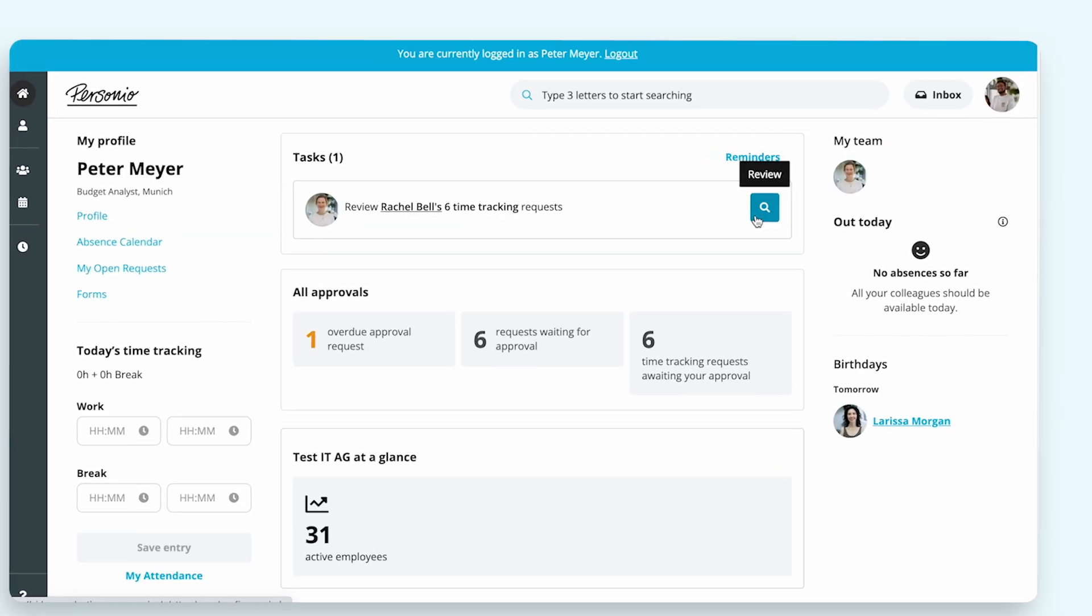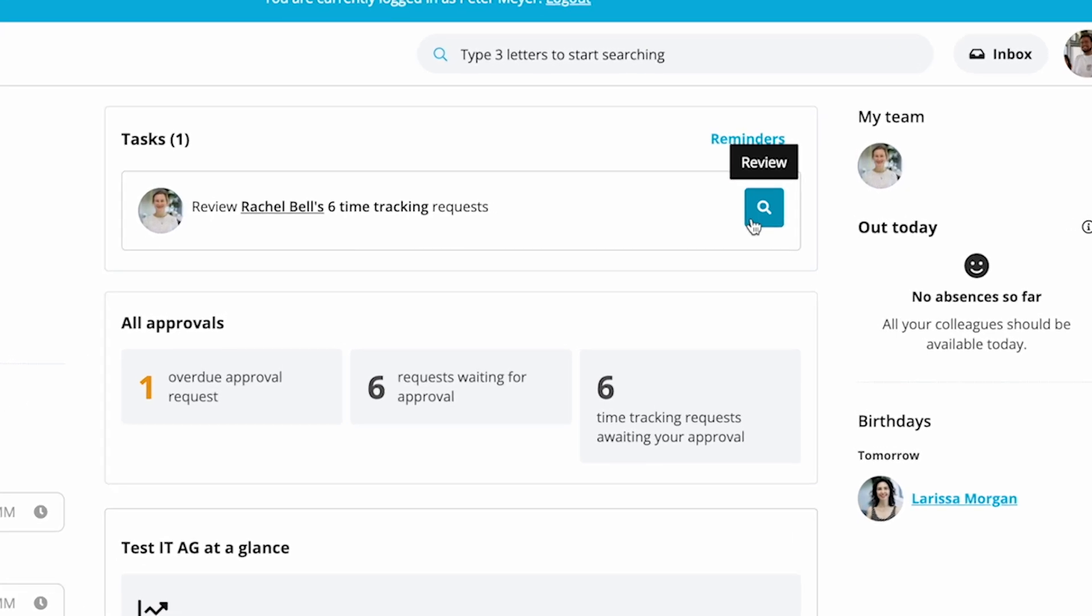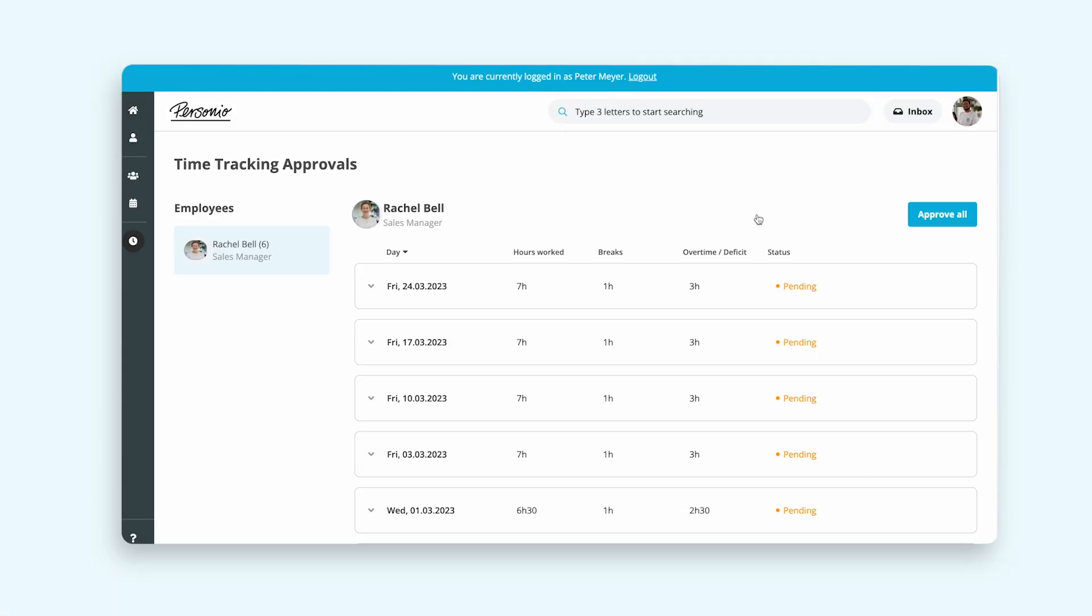Peter will be able to check all pending attendance requests through the time tracking approval page and either approve them or decline them.